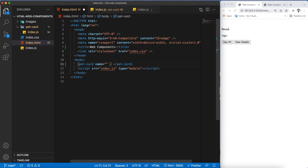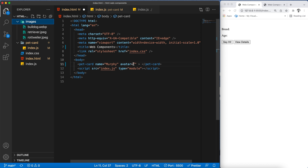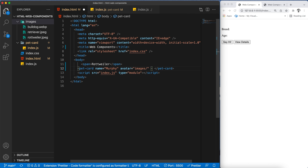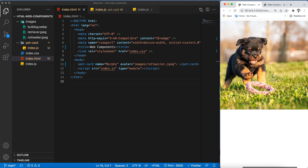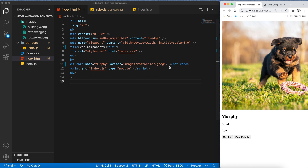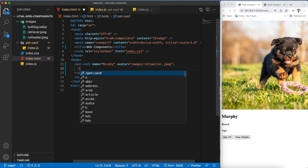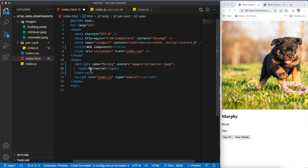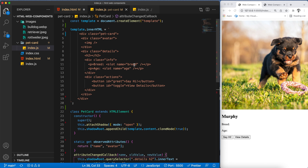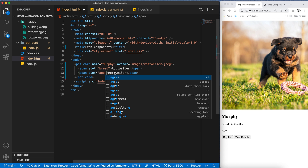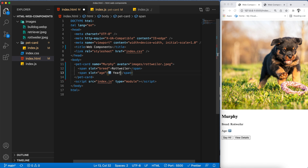Now let's pass these attributes in our custom element. The first attribute is name — in my case 'Murphy' — and then avatar with the image path, such as images/rottweiler.jpeg. Saving this, we can see Murphy and the image are appearing. Now let's pass breed and age using slots. I'll create a span with slot='breed' containing 'Rottweiler' and another with slot='age' containing '2 years'. We can now see these values are being reflected in our DOM.